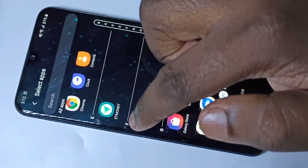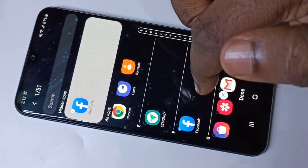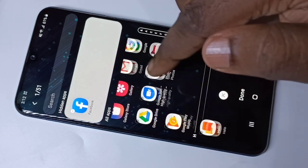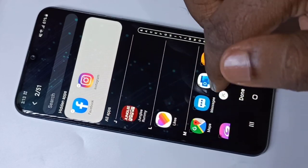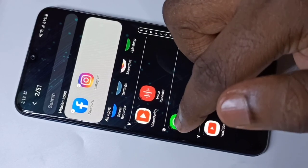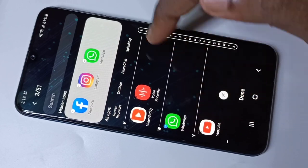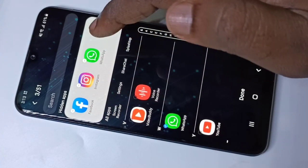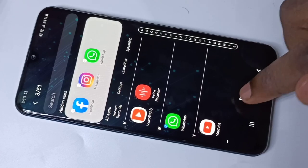From this list, select the apps you want to hide. In this video, I am going to hide Facebook, Instagram, and WhatsApp. When you select them, you can see they appear in the hidden apps list. Then tap on Done.